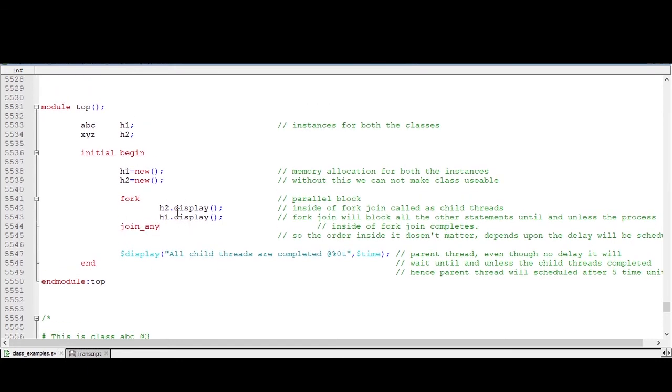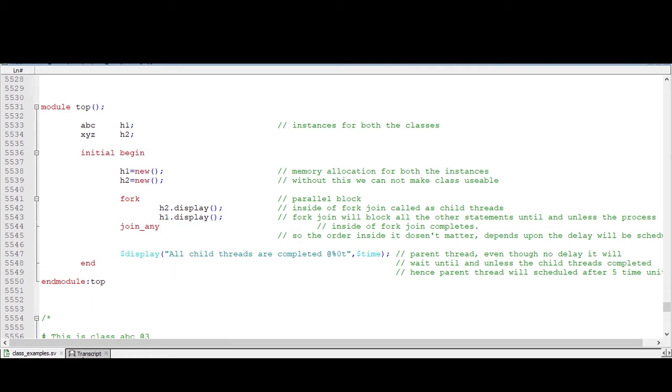Now any one child thread will be completed which is having the least delay. After that, this parent thread will be executed. And after that, all other child threads will be executed.